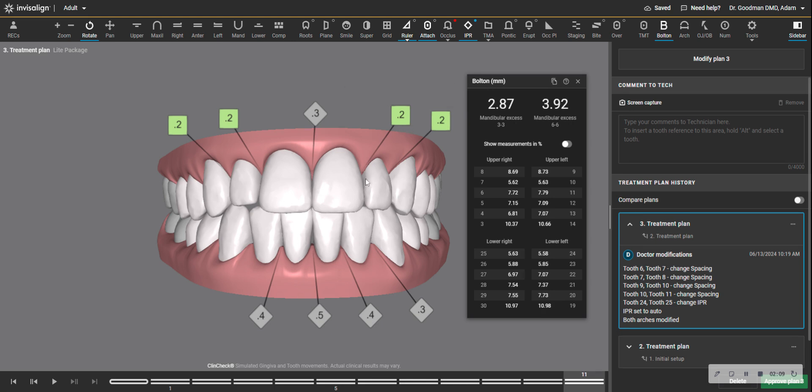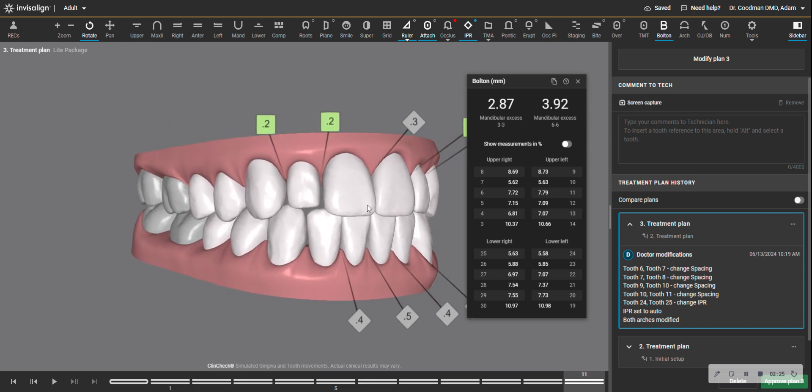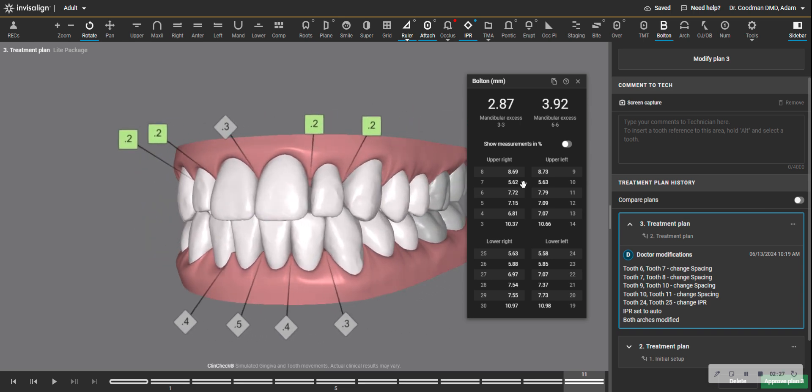You could call it a maxillary deficiency. And what this means is that the collective width of the lower teeth are wider than the commensurate width of the average upper tooth width. Basically, it has to do, in this case, as in many cases, with the upper lateral incisors.